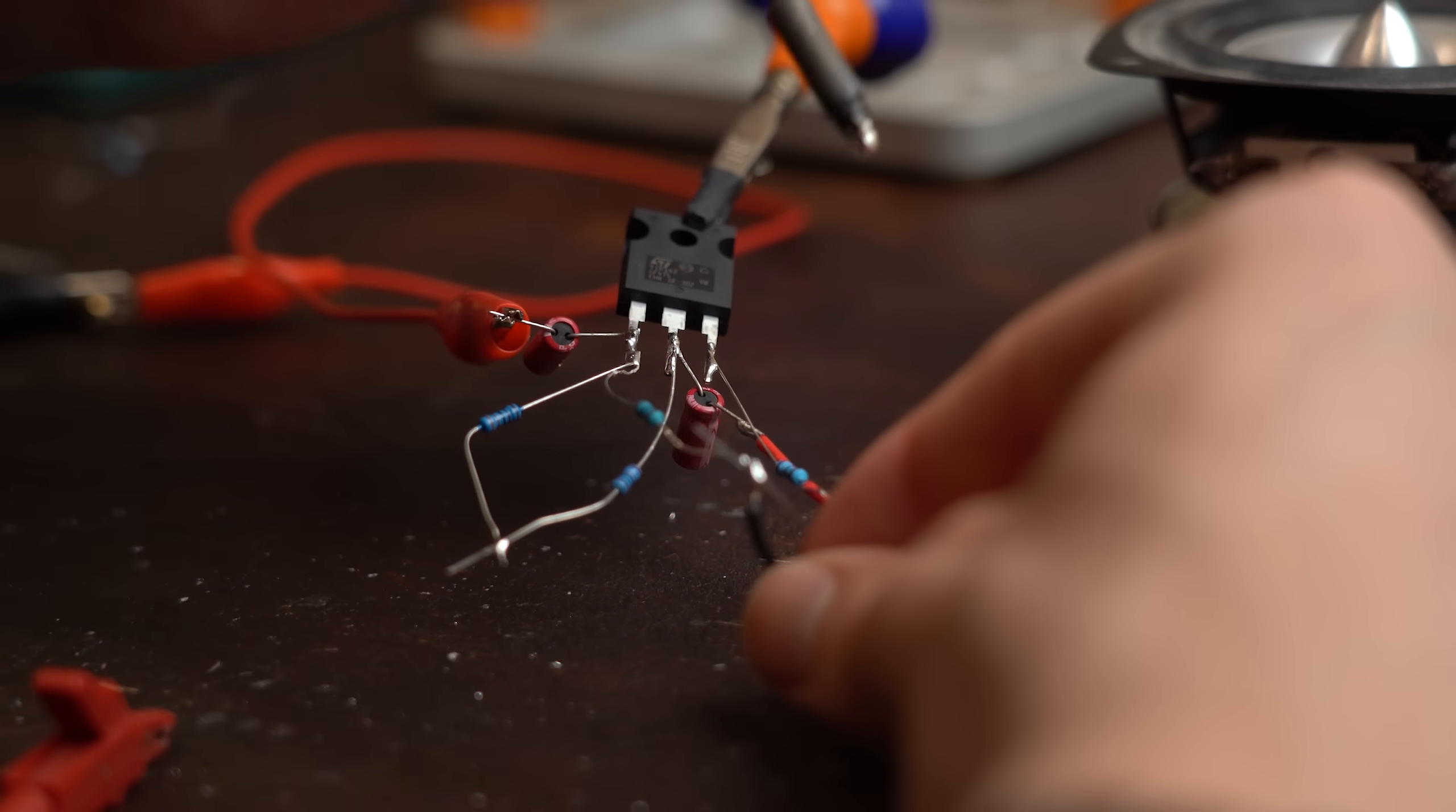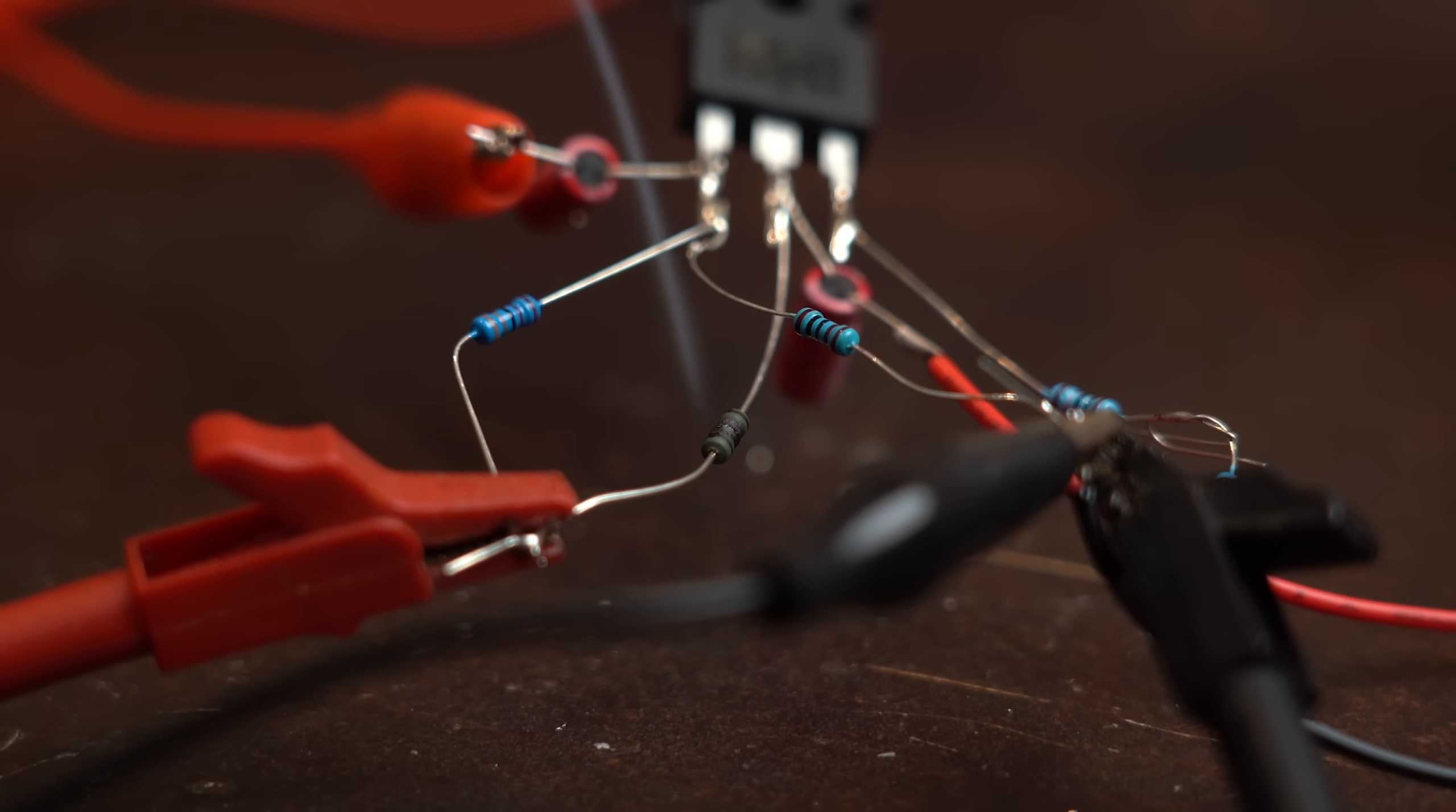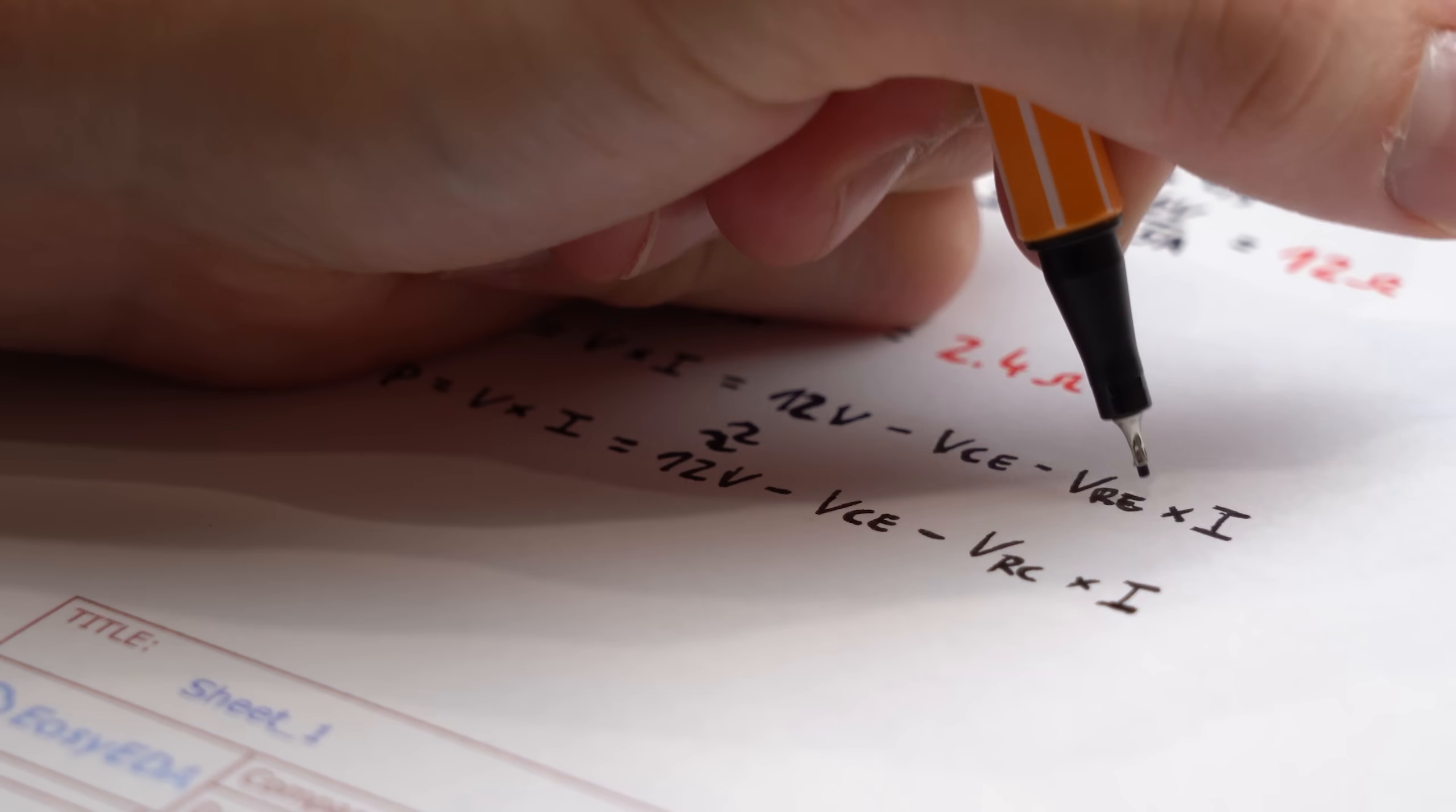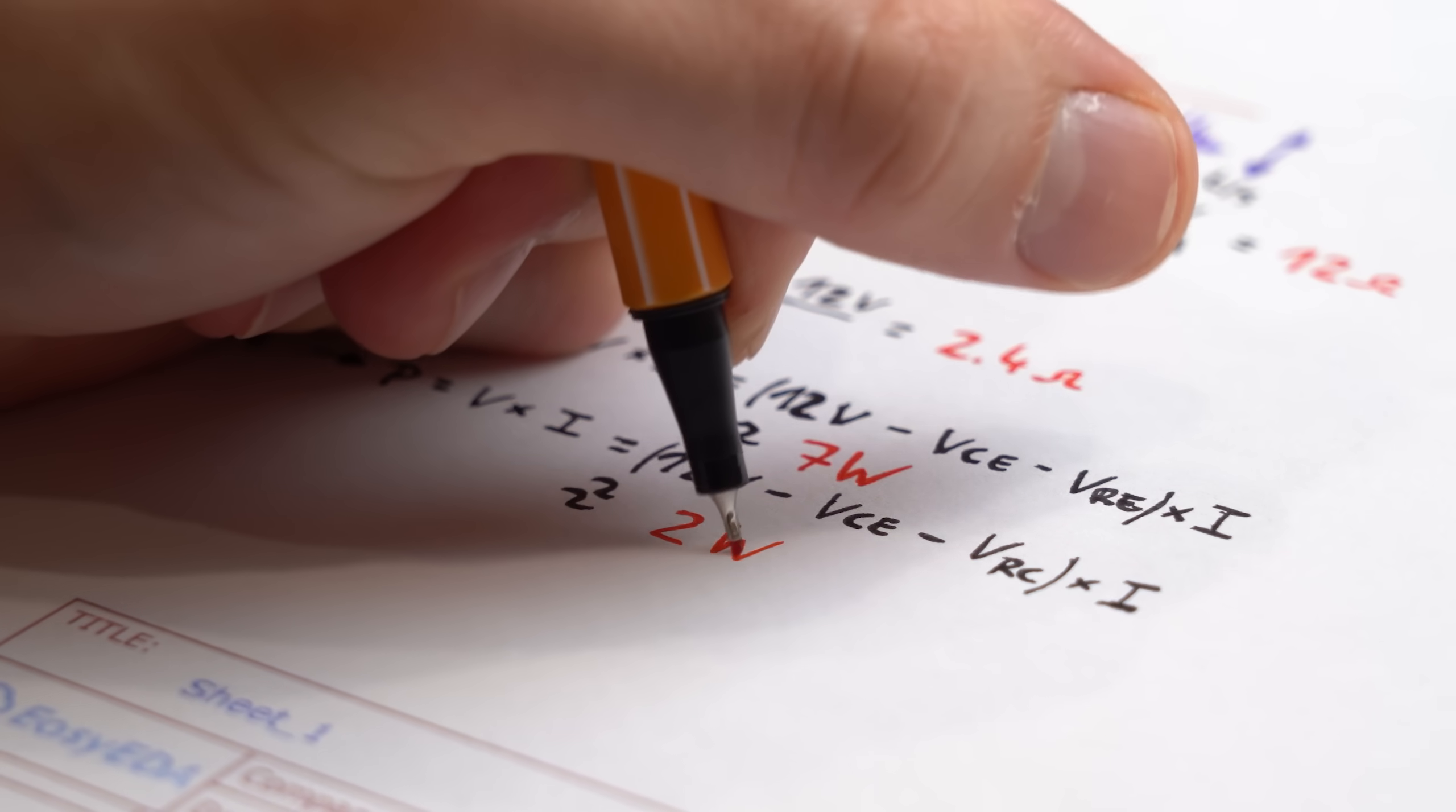...which after placing in the circuit worked for maybe a minute before the 10Ω resistor started smoking. Yeah, we of course forgot to find out what power these resistors need to be able to withstand which in the worst case meaning that the transistor only drops its minimum of 2V is around 7W and 2W.